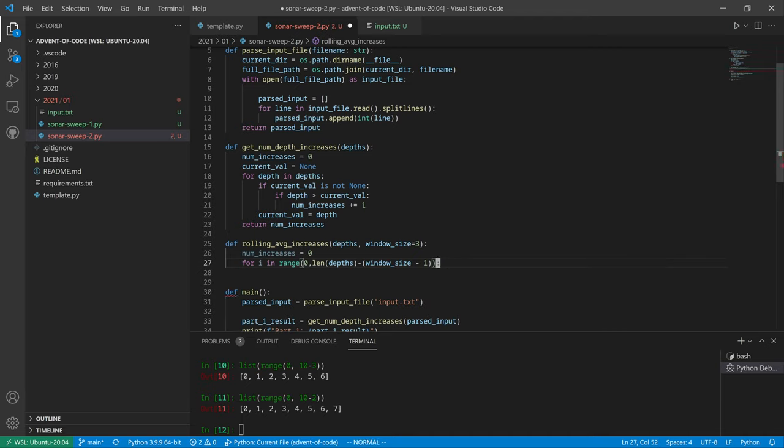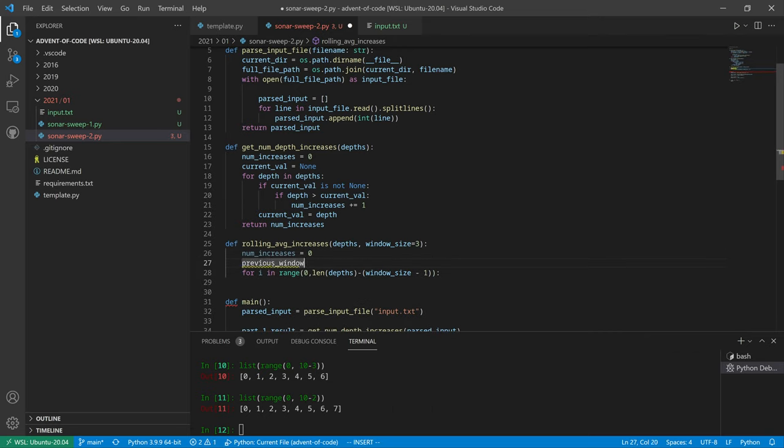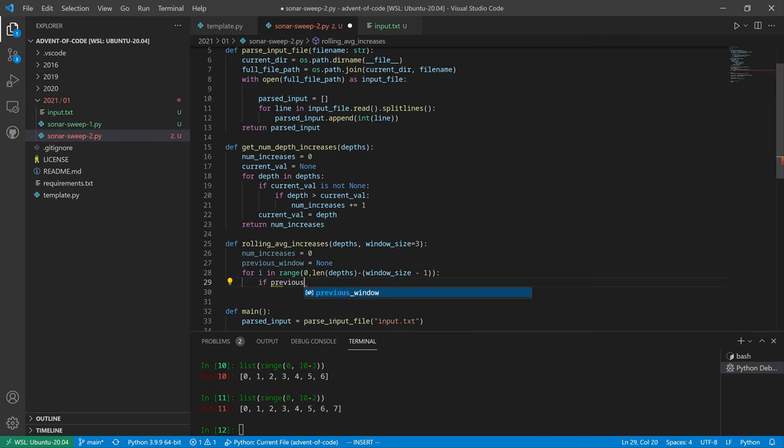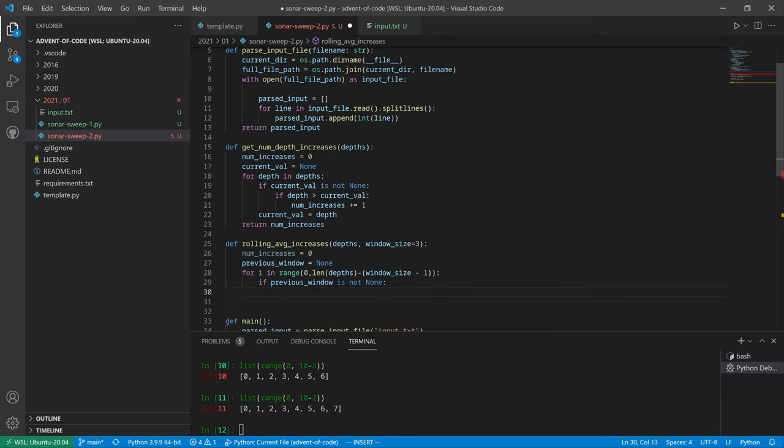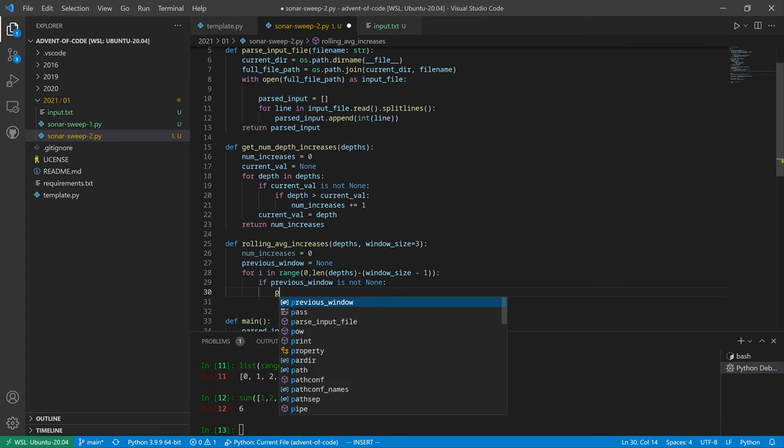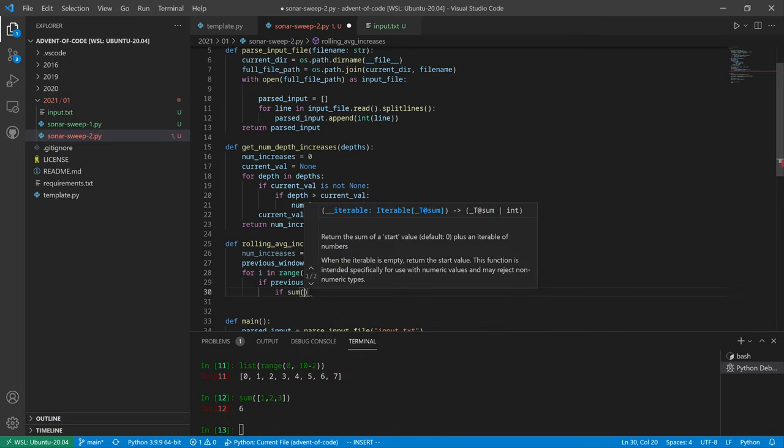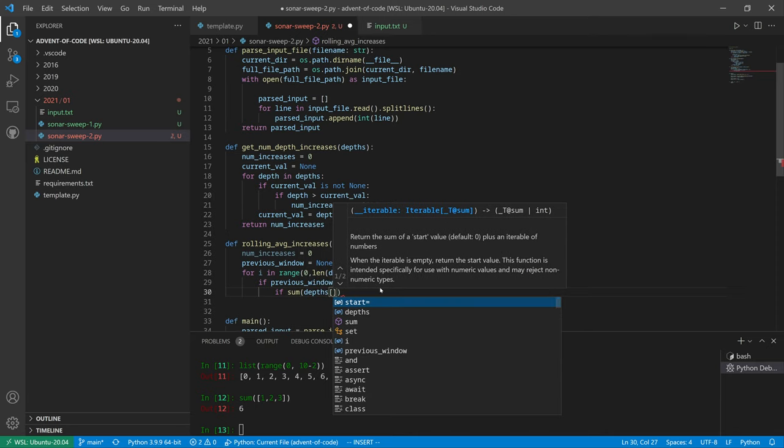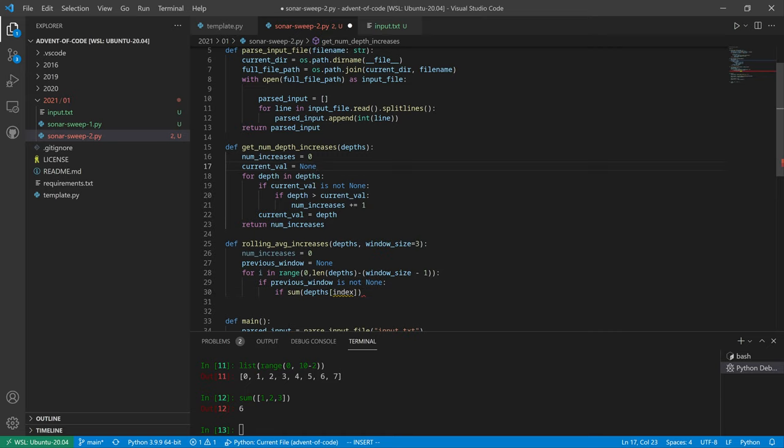So that's our index range. We're going to say previous window sum equal none. And then we're going to say, just like before, if previous window not equal to none, or we could just say if previous window is not none. Then we're going to do the sum. Can we... this is just sum. Okay, yeah. So the previous... oh, the... if the sum of depth index... oh, i colon i plus window size.